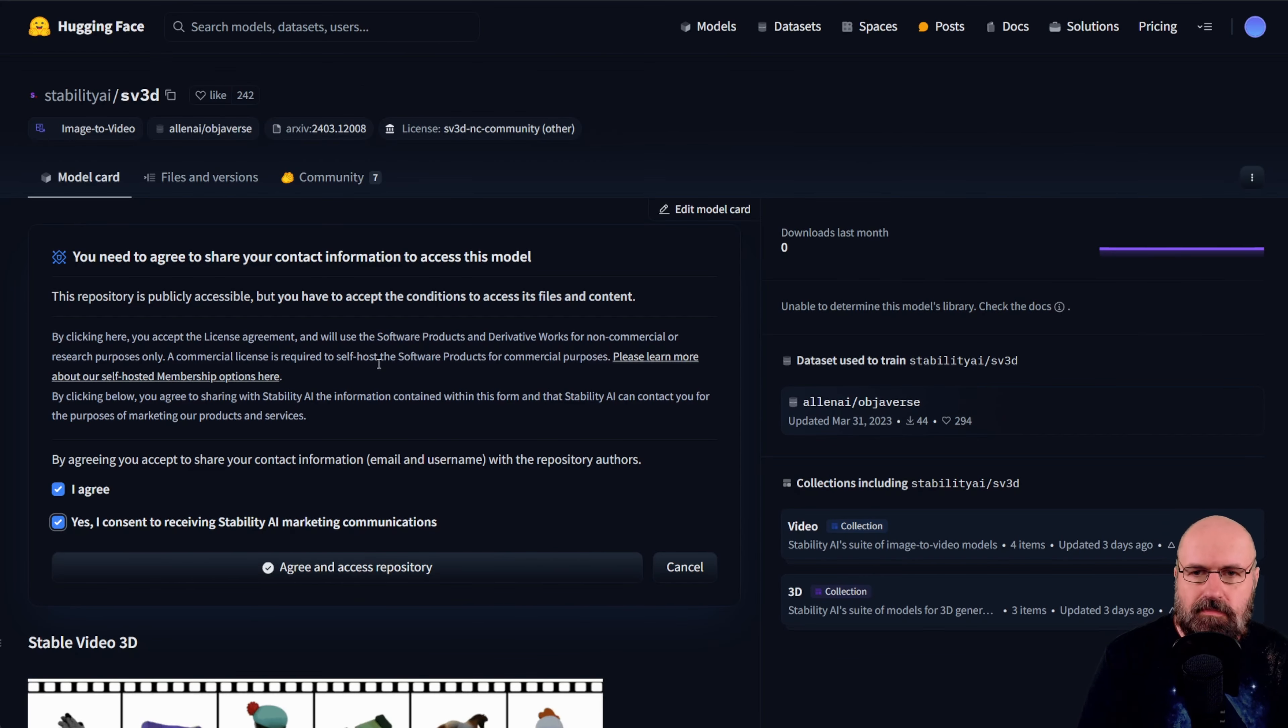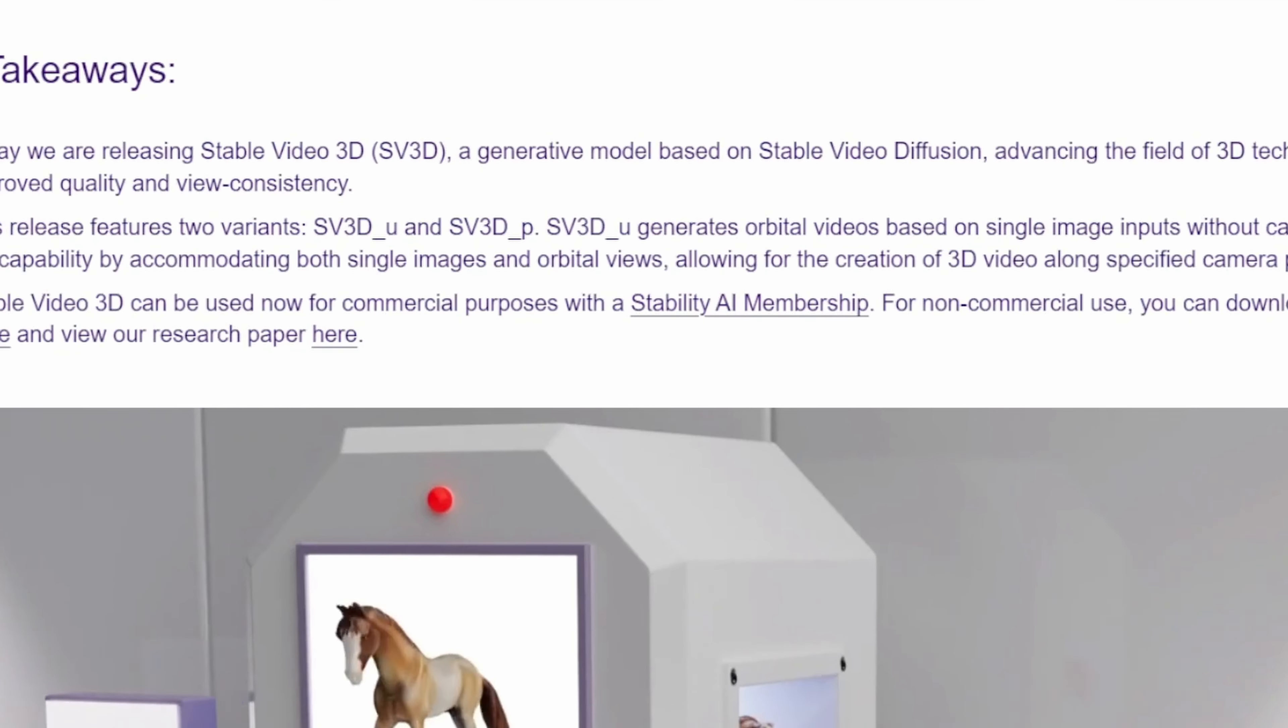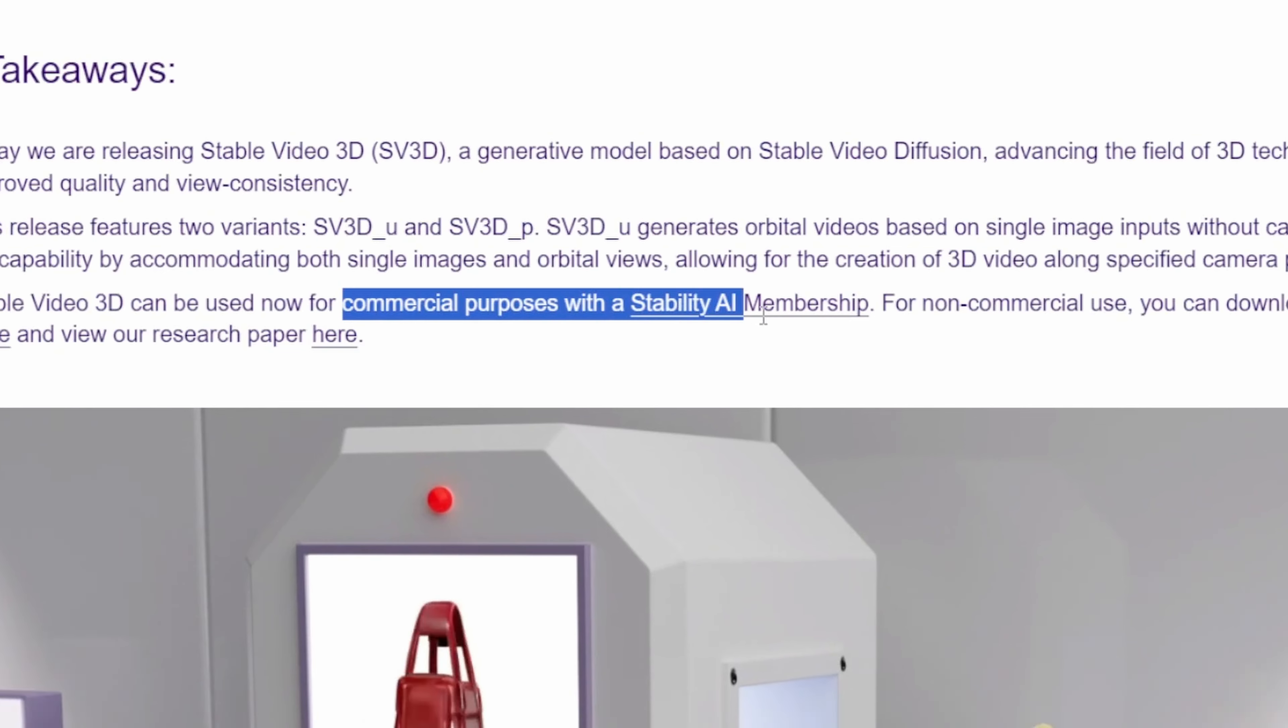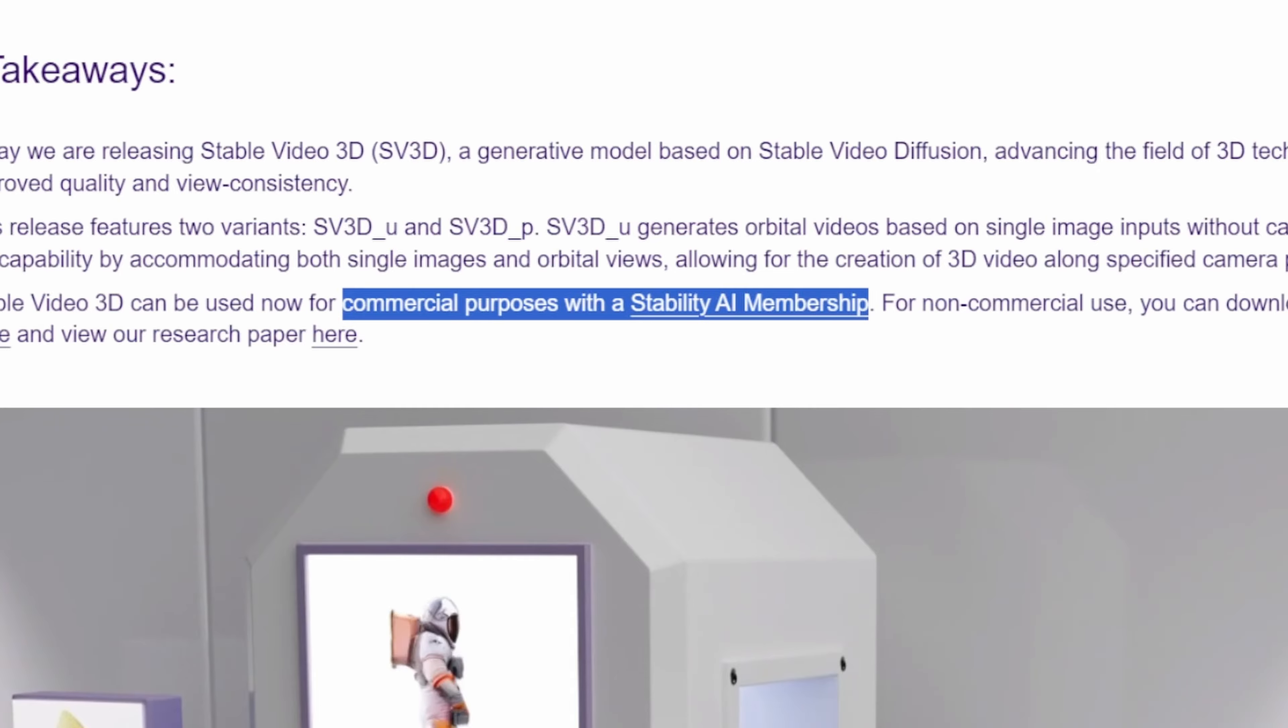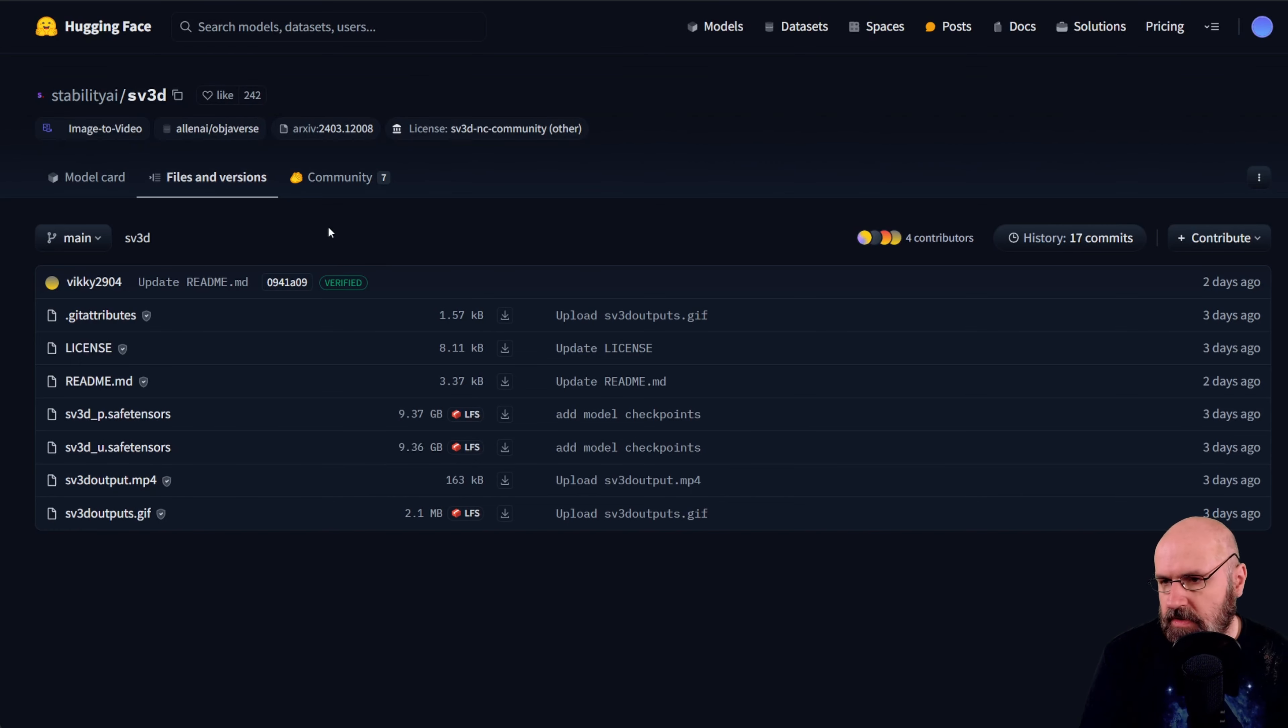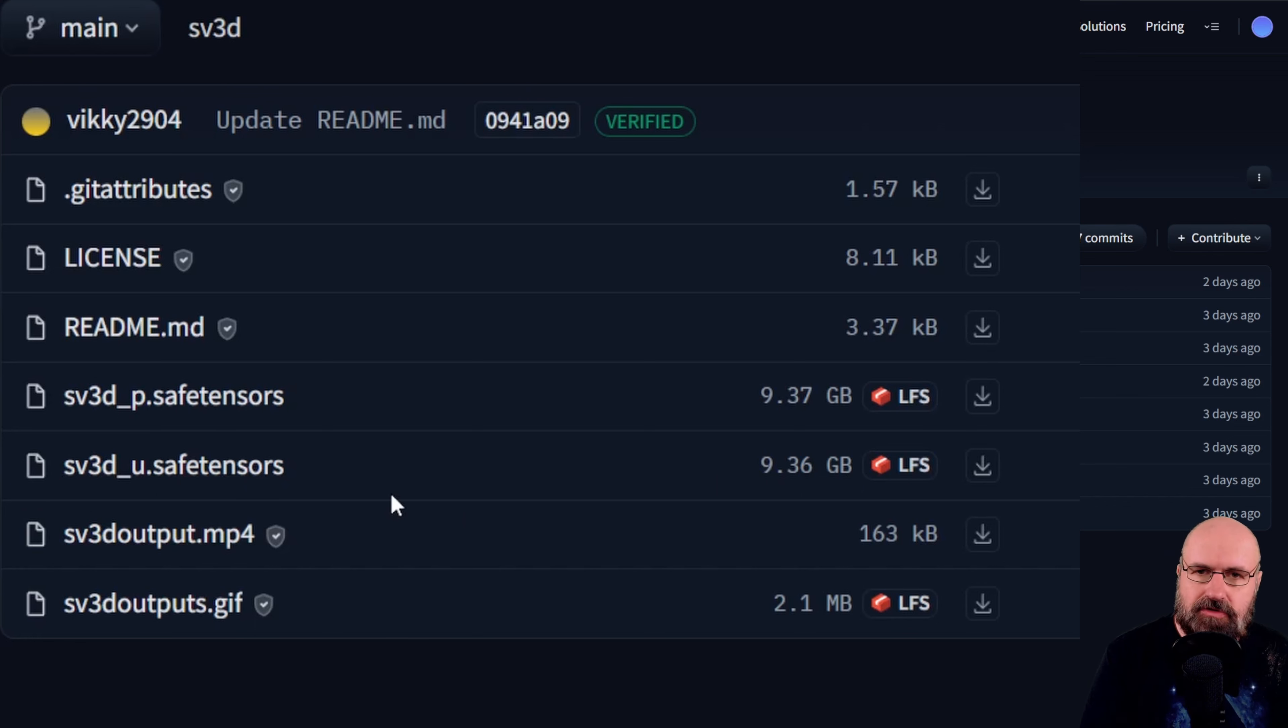You cannot use this for commercial use with the download model however as they point out here in their announcement you can use it for commercial purposes with the membership on the Stability AI service if you want to. Once you have agreed to the terms you go here to files and versions and you need to download the SV3U safe tensor file 9.36 gigabytes for that.